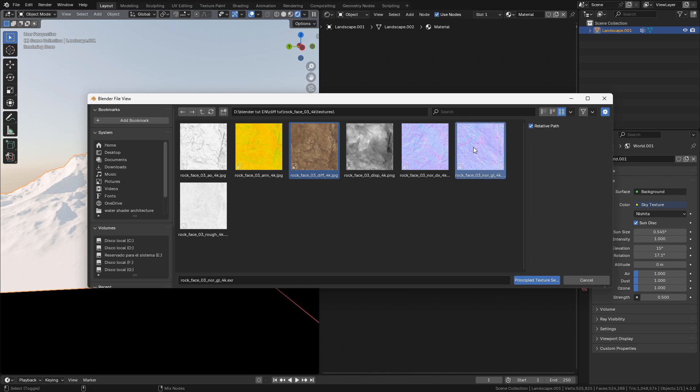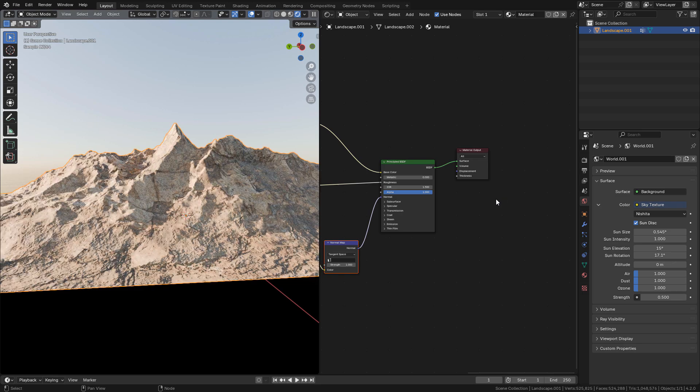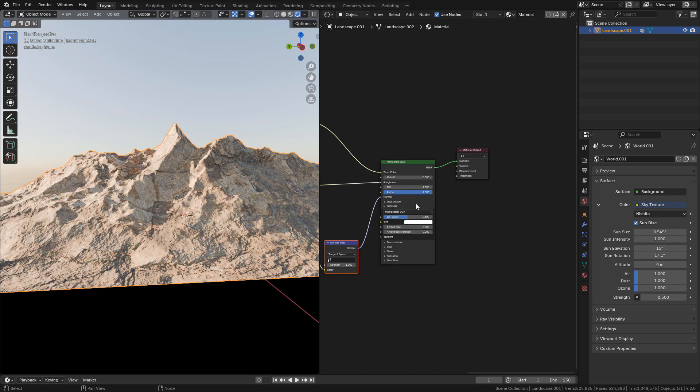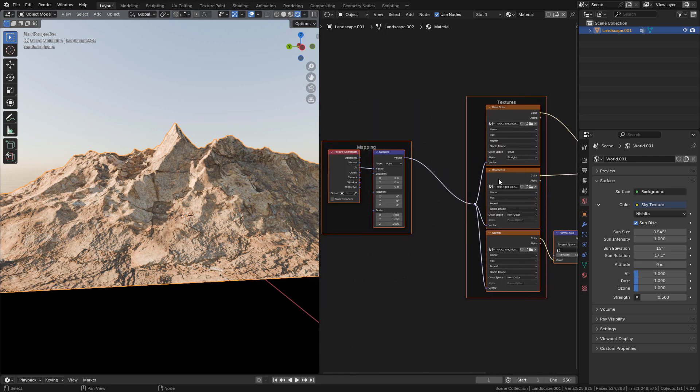Just select the color, normal, and roughness. Now in the shader, we don't need specular, so we can set it to zero.